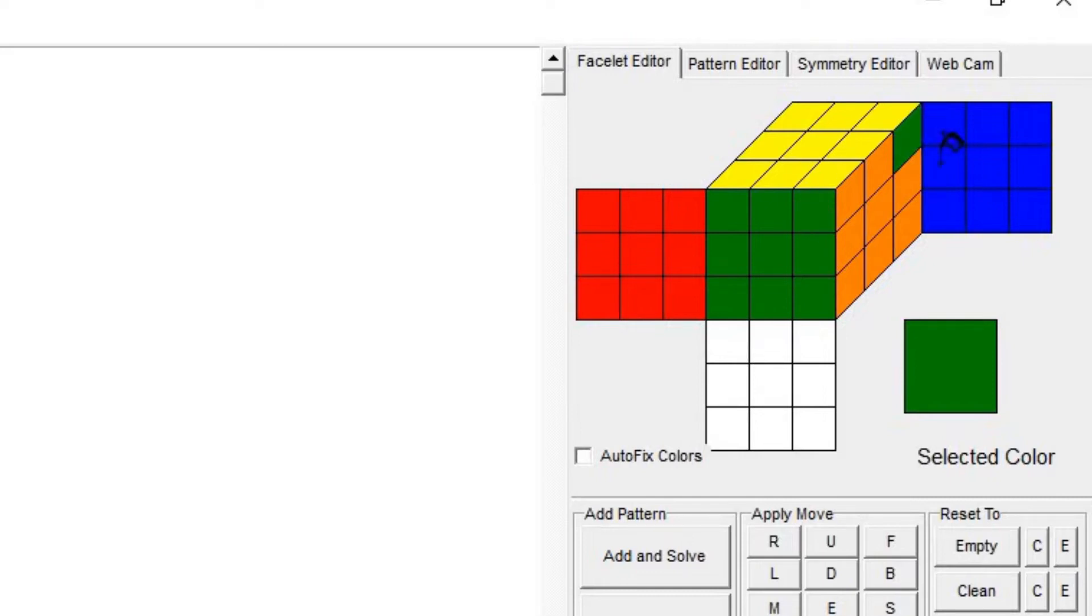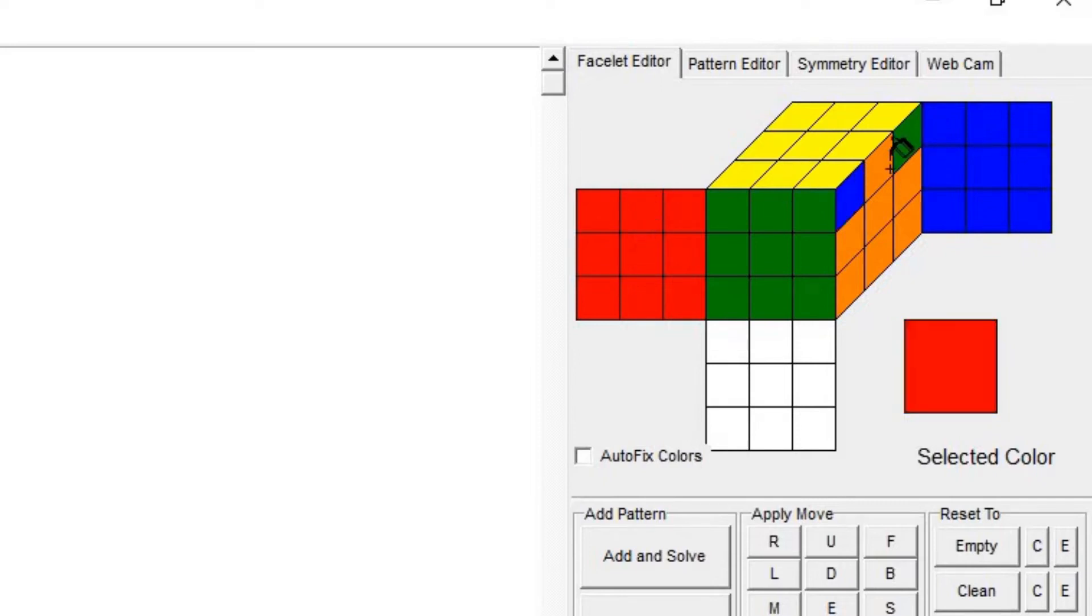And then you just repeat that. I'll click on the blue and place it here, click on the red and put that there, orange here, in here, and orange here.